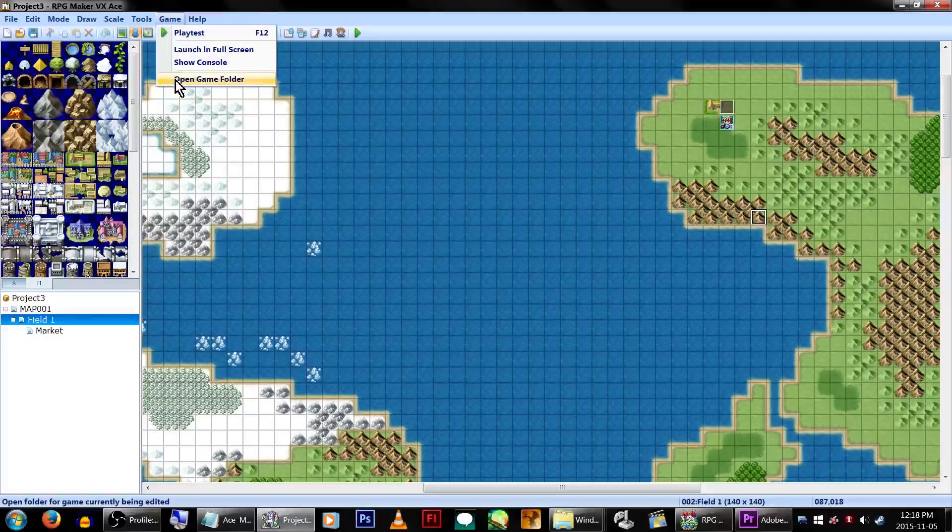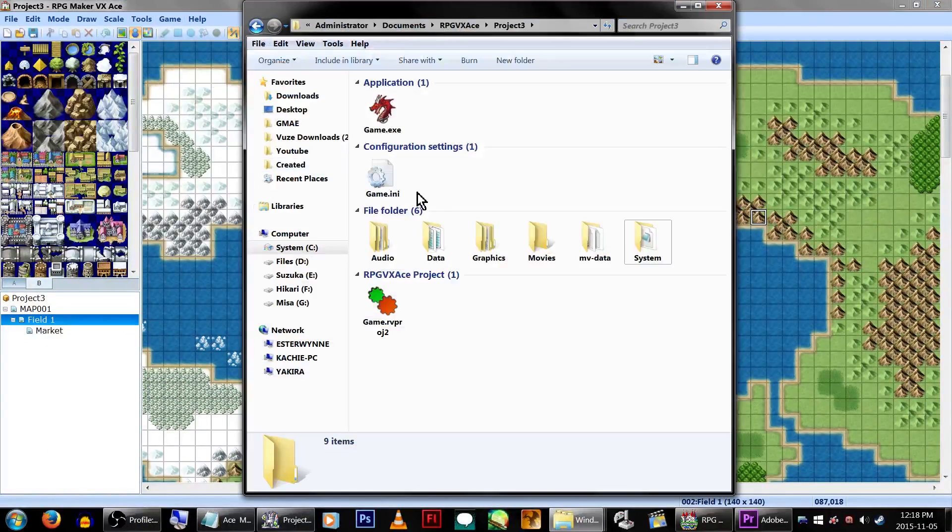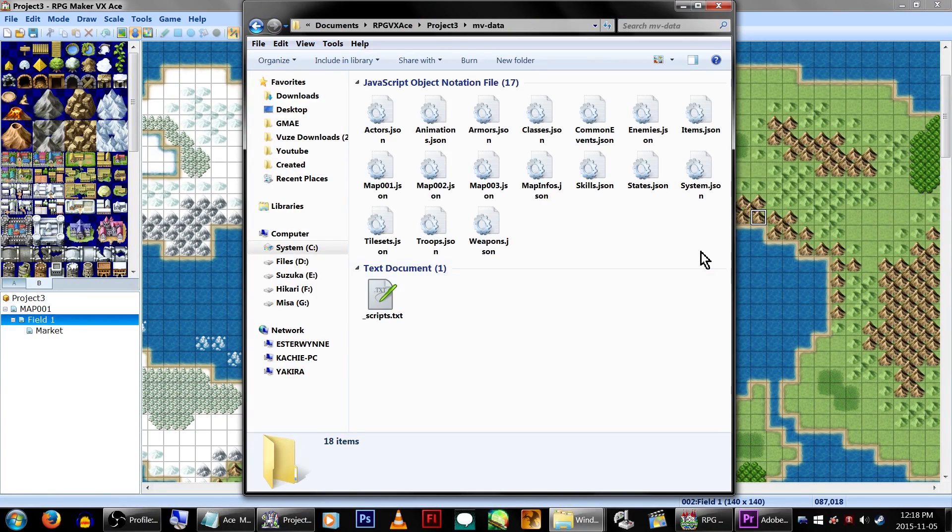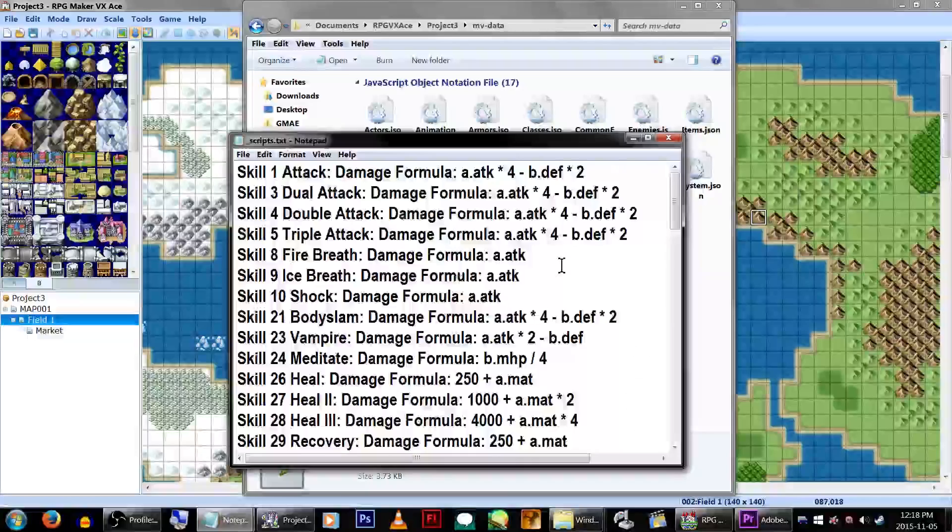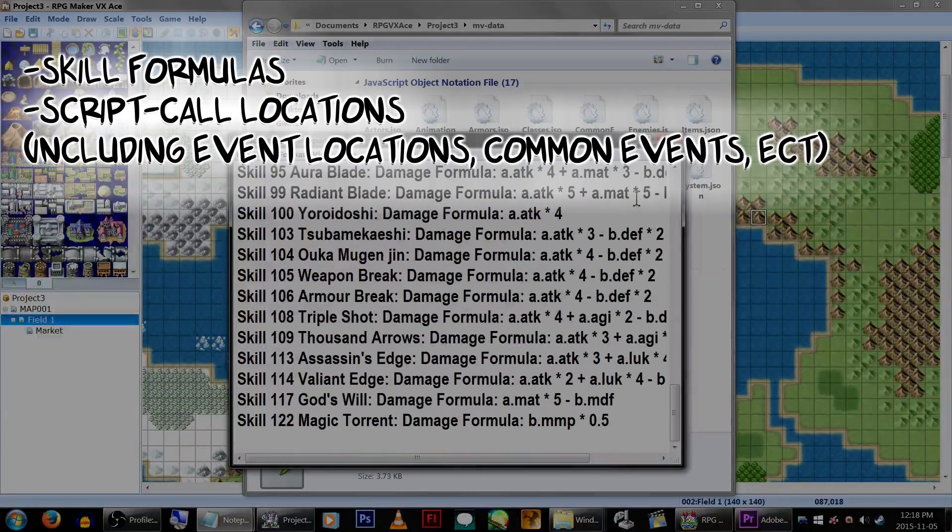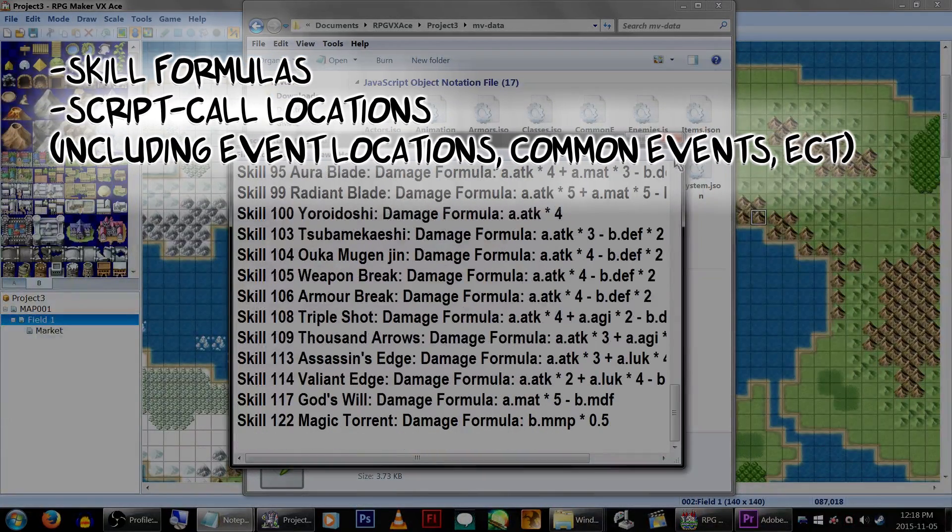Go to Game and click Open Game Folder. You'll see a new folder, MVData. Inside that you'll find our new files, as well as an underscore scripts file that will list extra data, such as your skill details and any other locations where you use script calls.